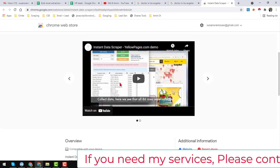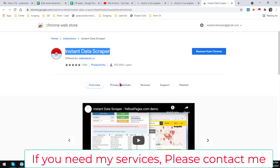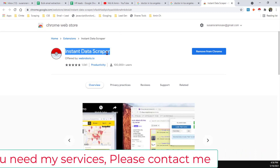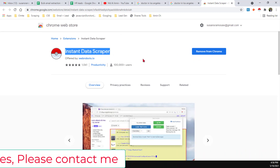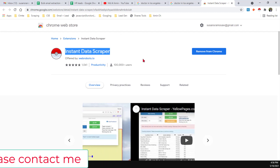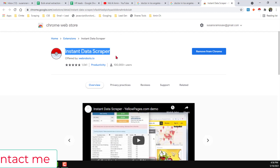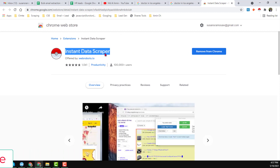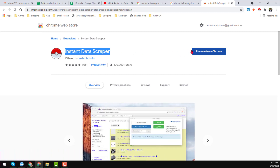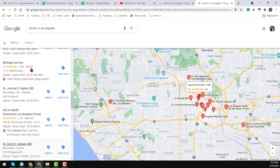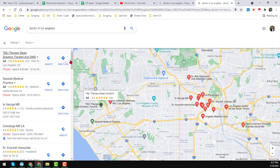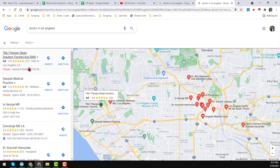This is a very easy process. If you are unable to install it, please comment on the video and I will show you the process. After installing Instant Data Scraper on your Chrome browser, go to the page from where you want to get the data.